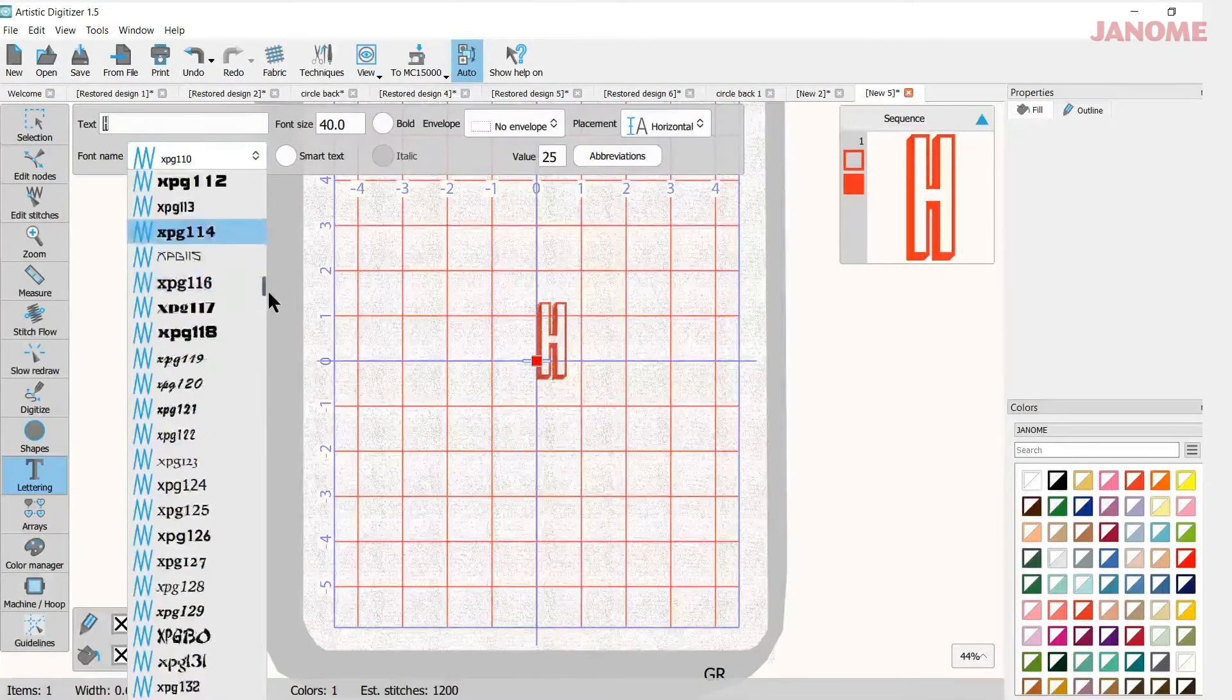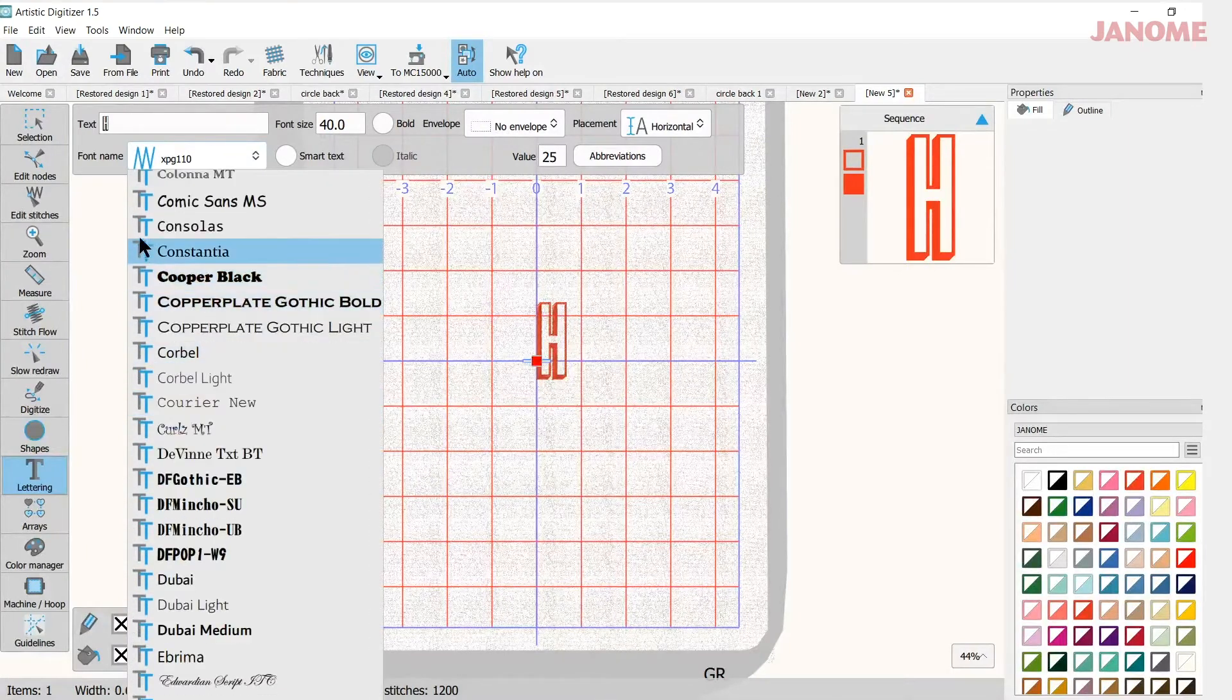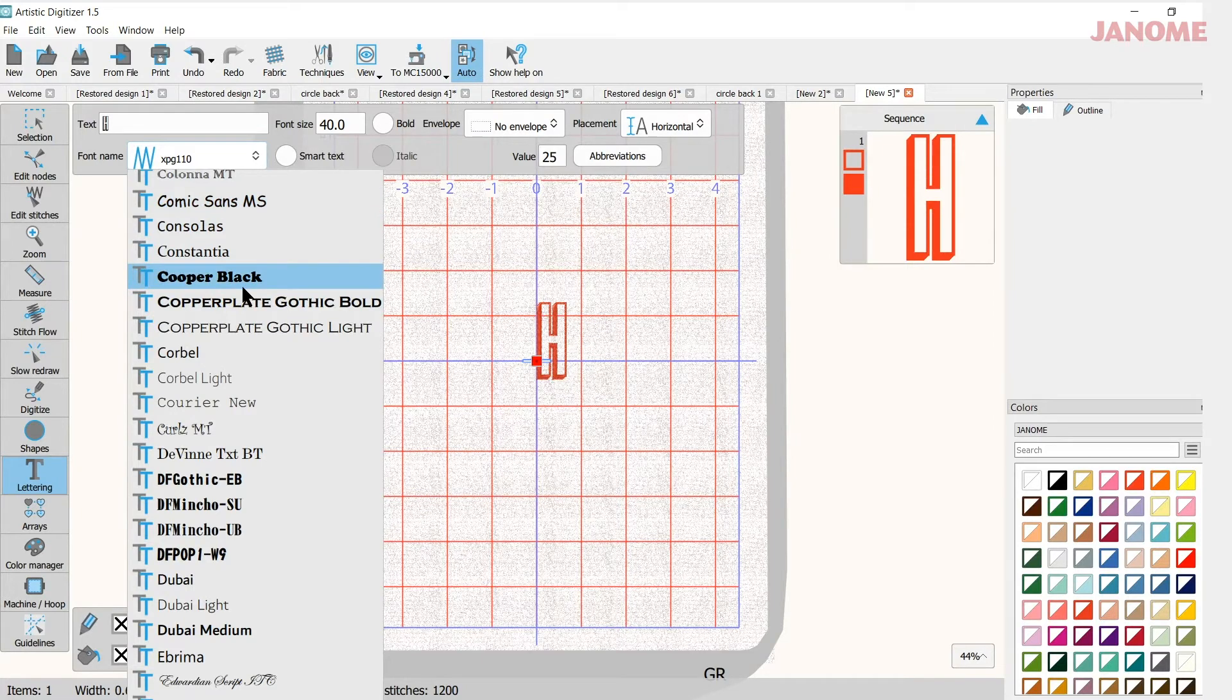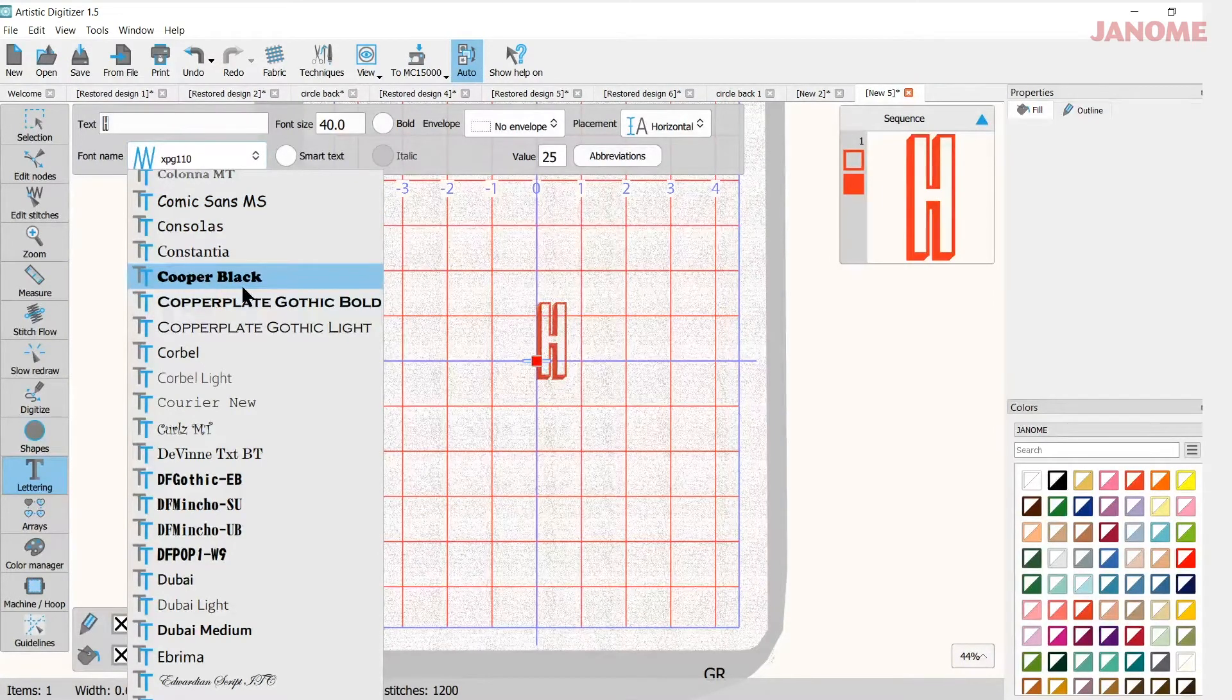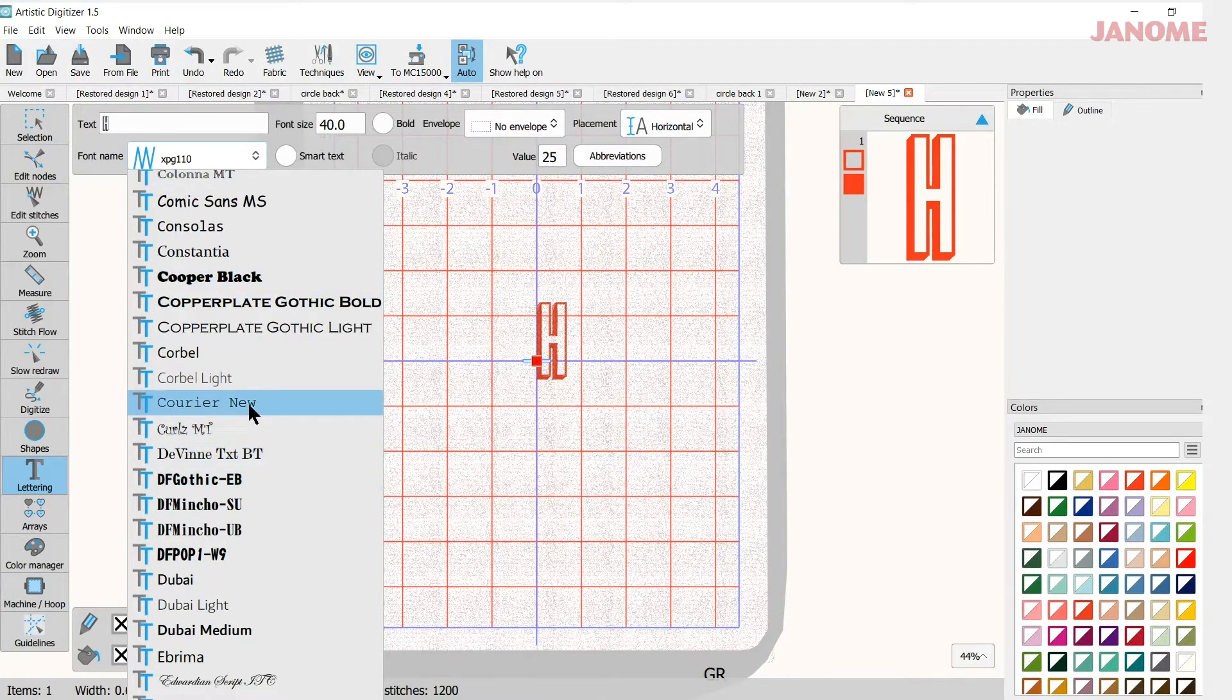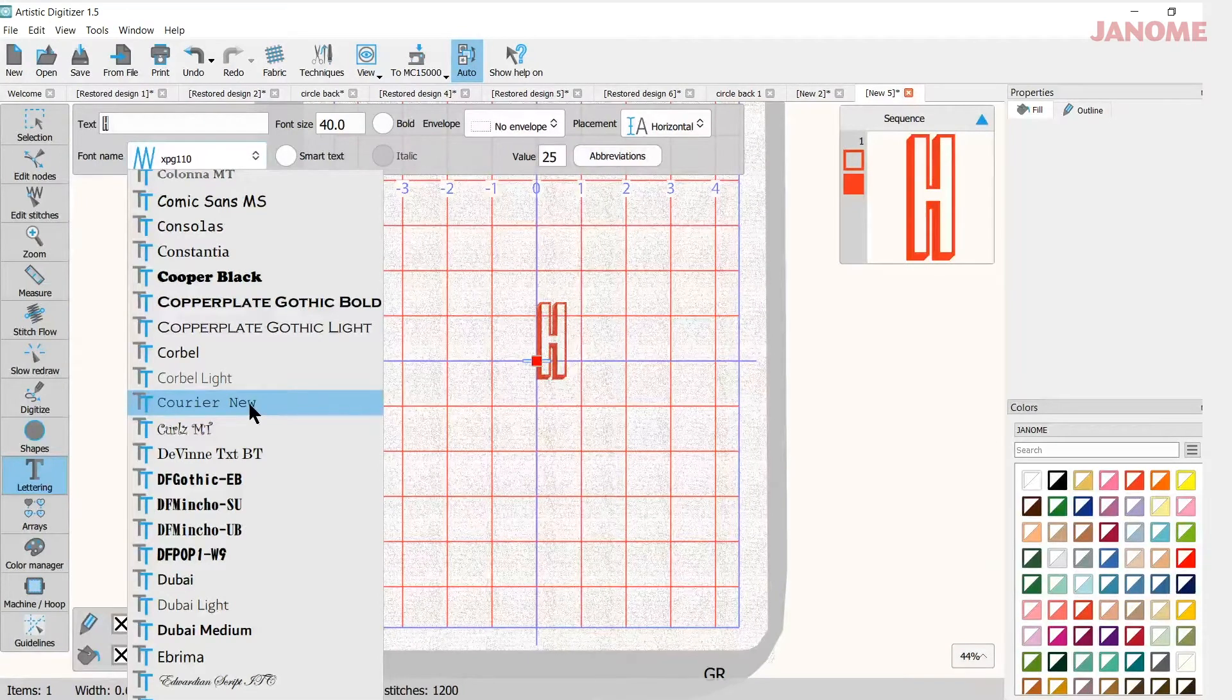If you scroll up or down, depends on where they are in your computer, you'll come across the ones that say TT. These are TrueType fonts and they come pre-loaded with your laptop or your computer. And you may have the same ones I have. You may have different ones. It depends. Every computer has a different package.